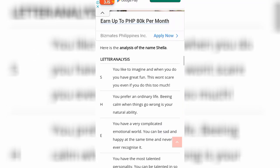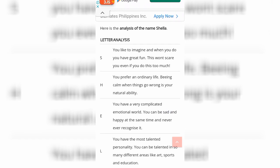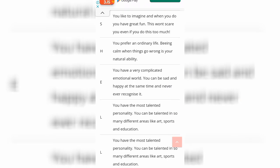Let's find out the letter analysis. S: you like to imagine and when you do, you have great fun — this won't scare you even if you do this too much. H: you prefer an ordinary life; being calm when things go wrong is your natural ability. A: you have a very complicated emotional world — you can be sad and happy at the same time; I never recognize it! L: you have the most talented personality — you can be talented in so many different areas like art, sports, and education. Oh my gosh, that's not true!